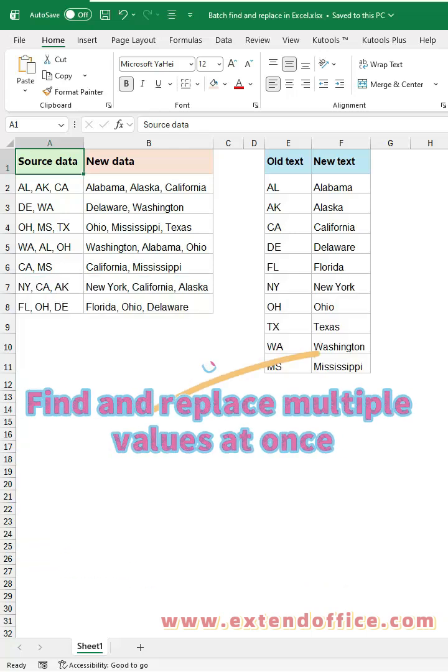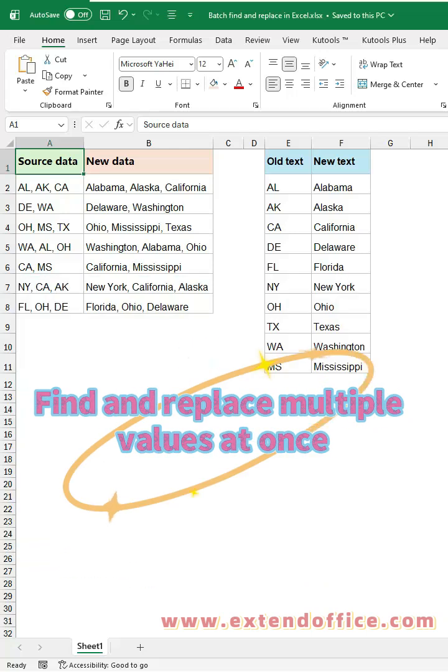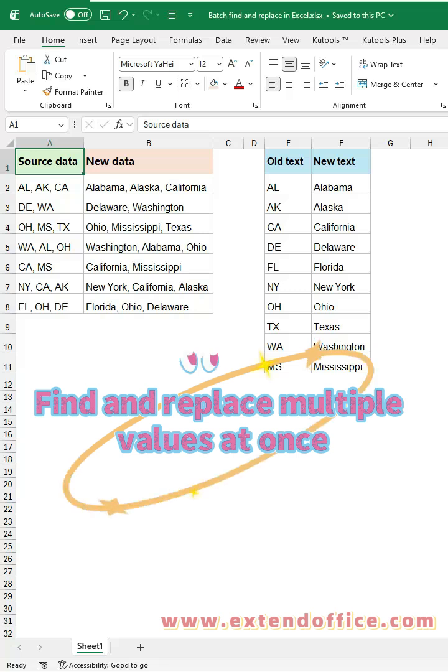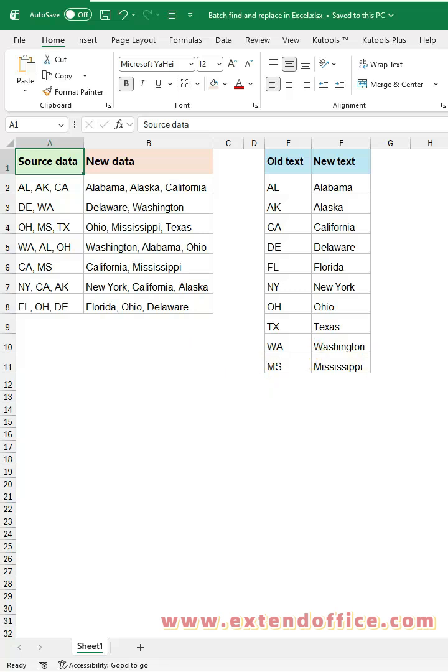Sometimes you need to replace many values at once, like turning multiple abbreviations into full names. But Excel's Find and Replace works only one value at a time. In this video, I'll show you two fast ways to fix that.